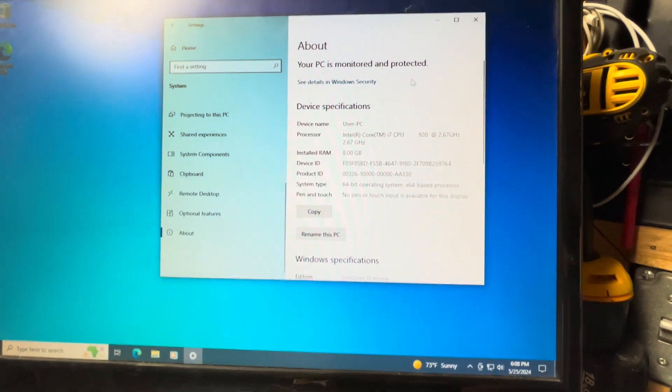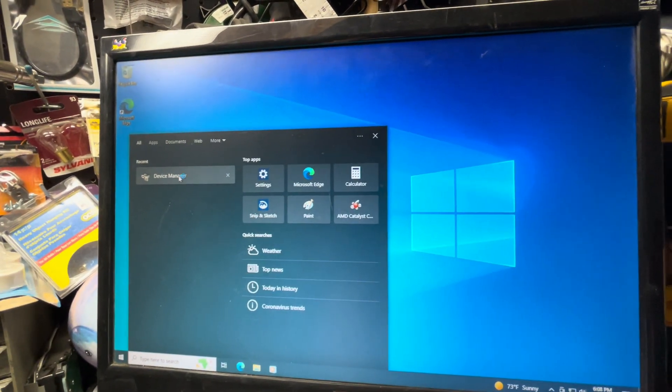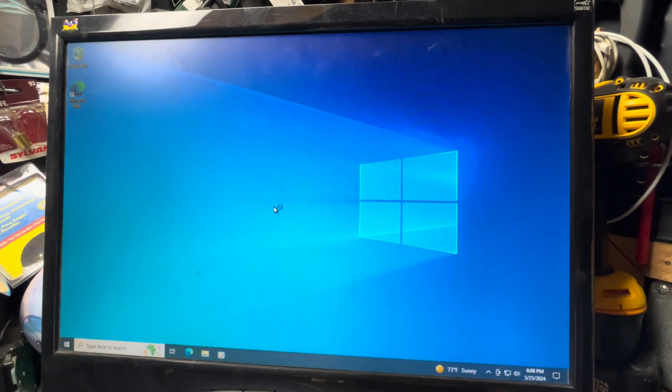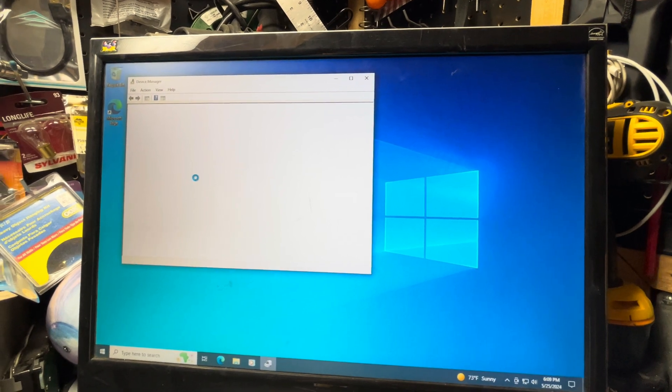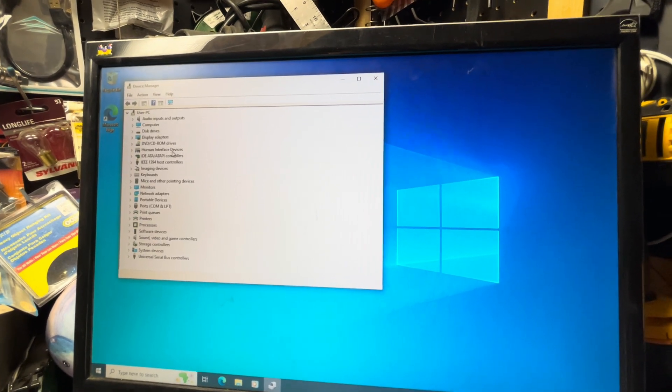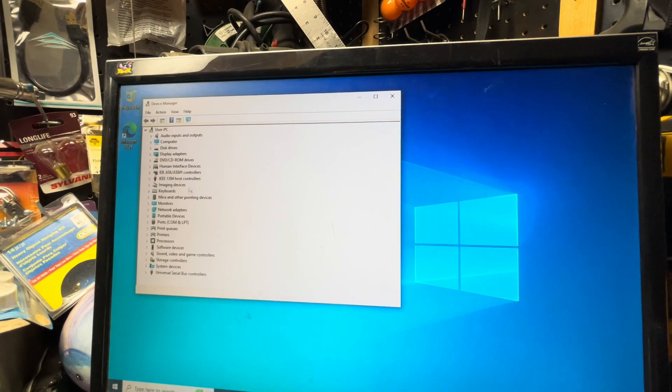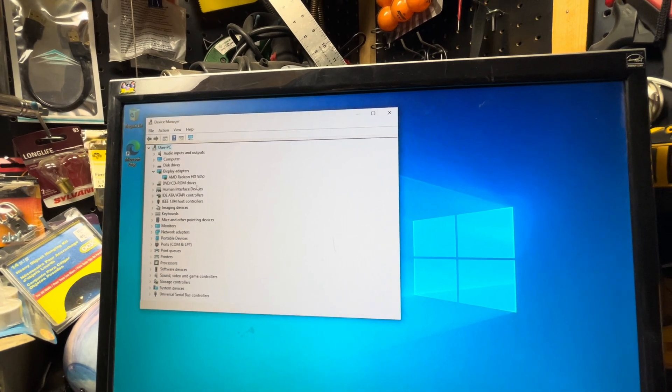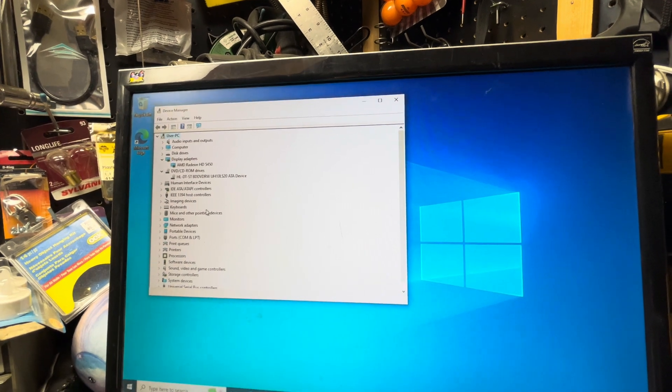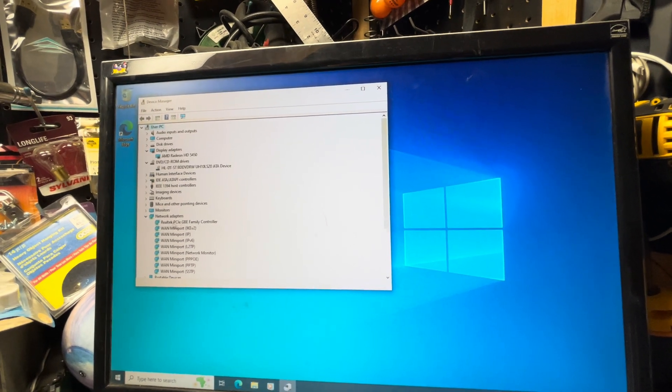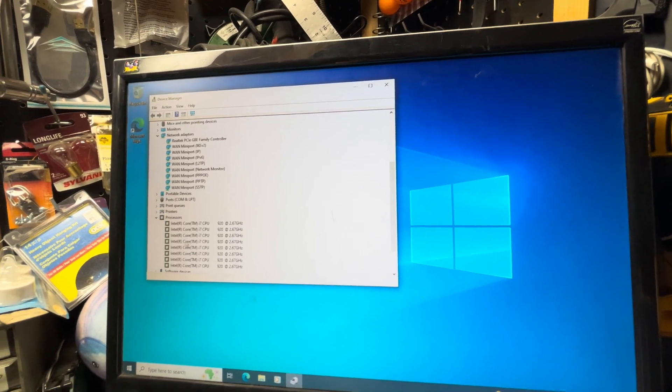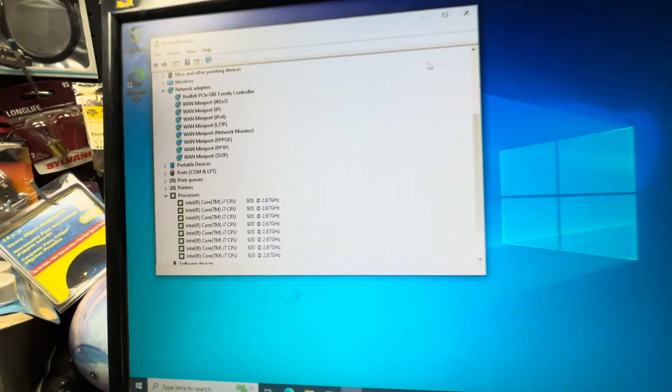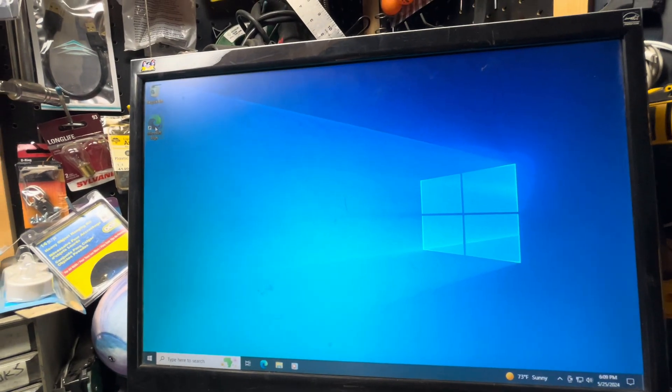We'll go to Device Manager. I have no errors here on the drives. Here's the Radeon HD 5450 on there. It's got that optical drive, and down here the network adapter, it's got the Realtek Ethernet adapter and processor here. You can see all the cores on there. We'll close that up and the internet works pretty good from here.